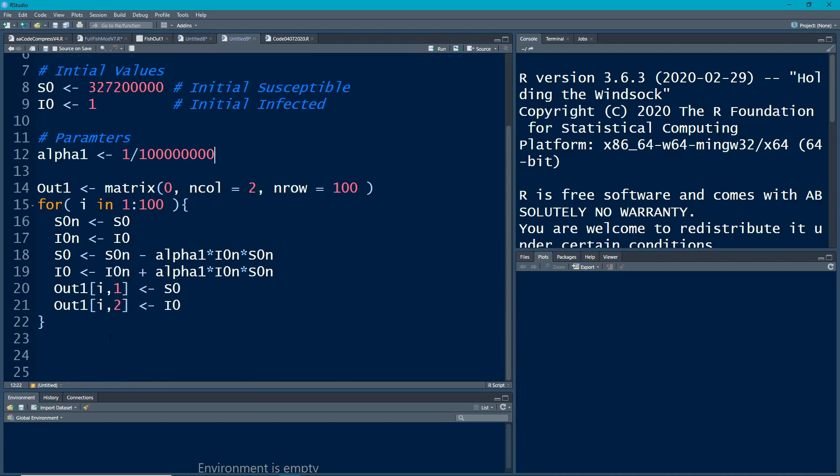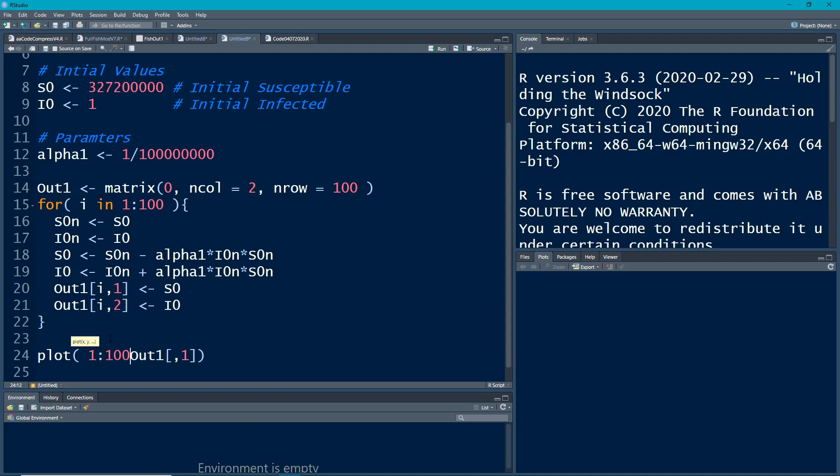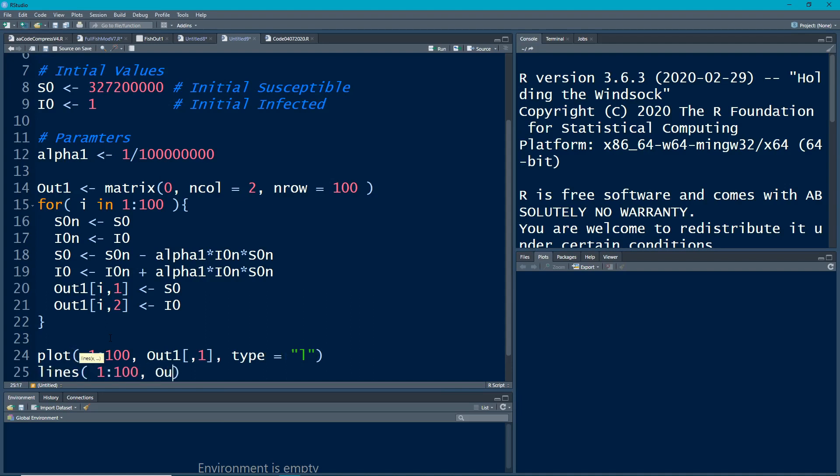And once I have this set up then I can plot this. So I can plot here let's see, well out1 the first column and we're going to do 1 through 100, and then we can plot, we'll make it a type equals l and then we'll do lines 1 to 100 out to one, we can type this column two and we'll make the color here red. Okay and this should give us something to stare at.